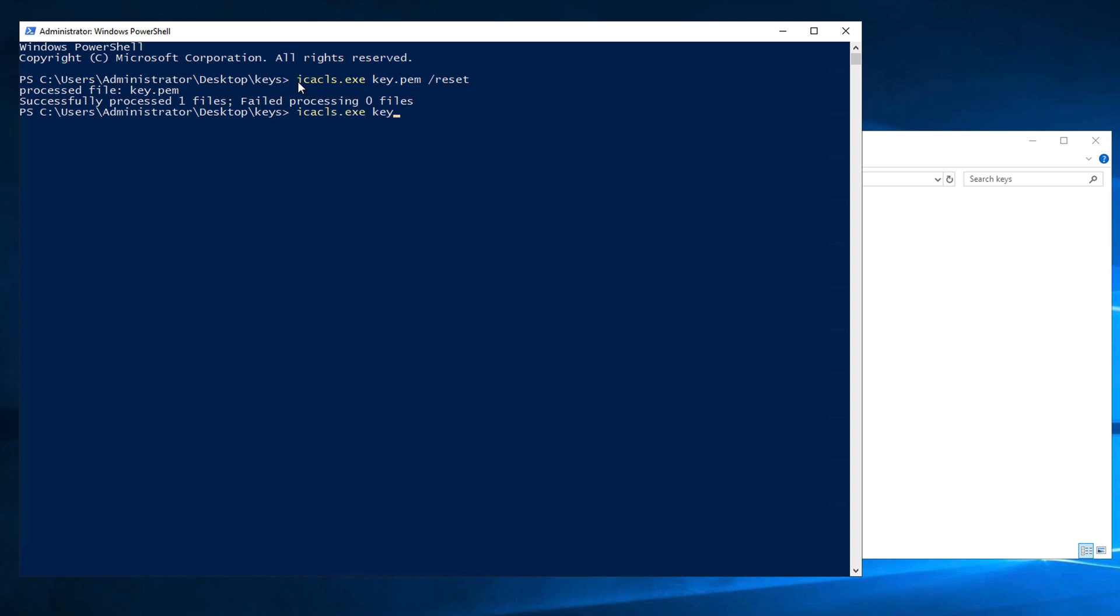And then we type icacls.exe and the file name once again, followed by /grant:R, so that we can replace all of the previously granted explicit permissions.